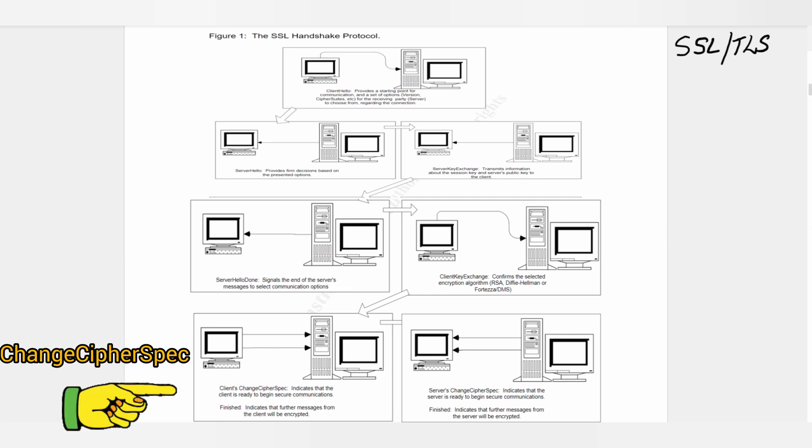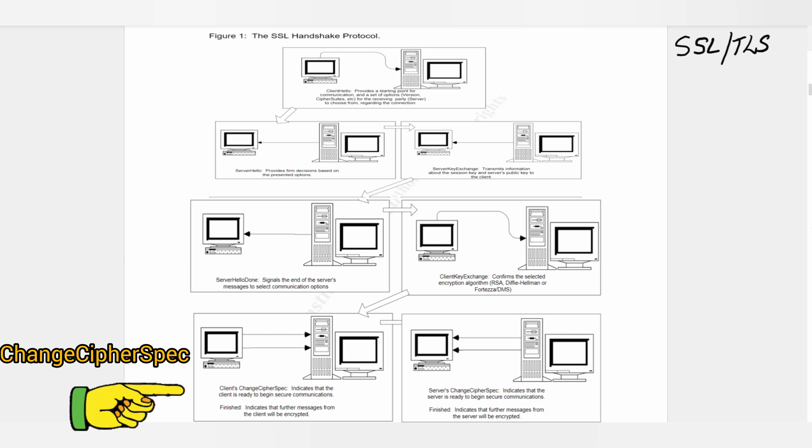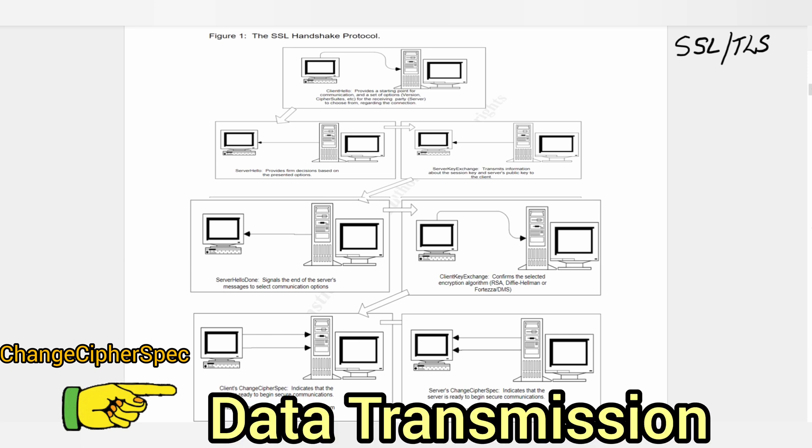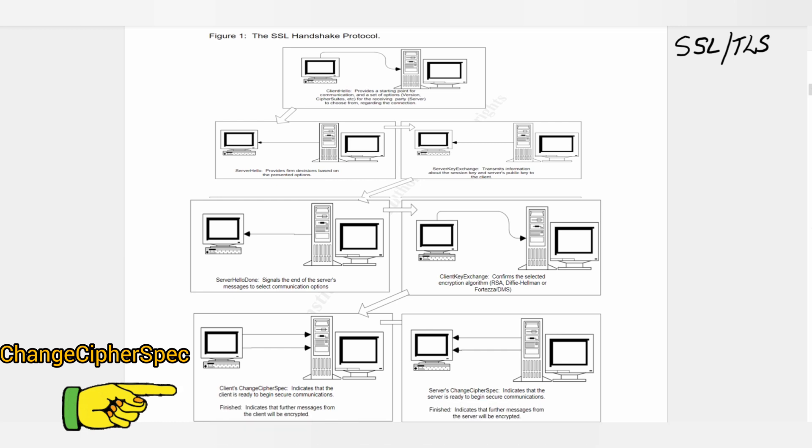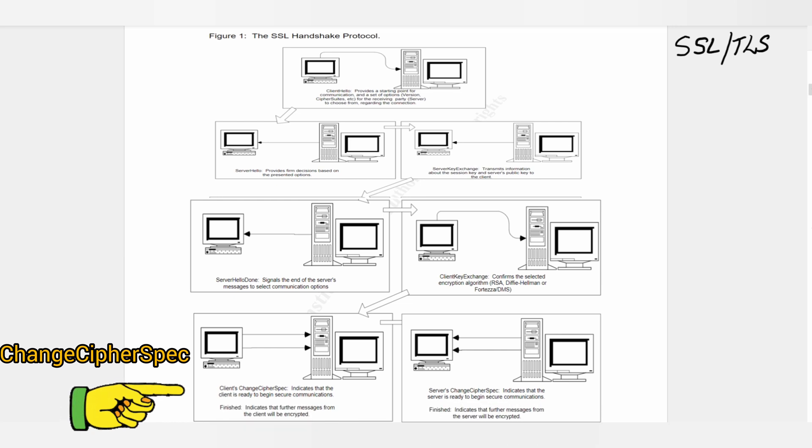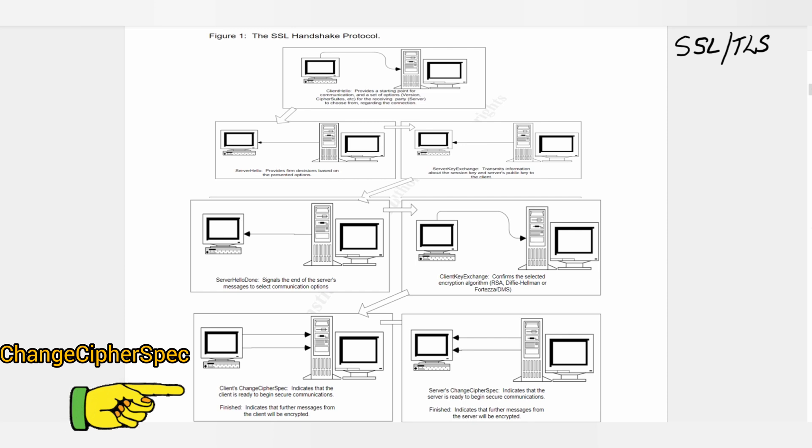Step 6: Change Cipher Spec. The two Change Cipher Spec messages signal the change of data transmission from an insecure state to a secure state. At each computer, the Cipher Spec message shifts its side of the connection into the agreed upon secure state.